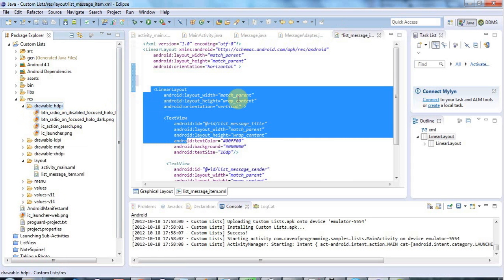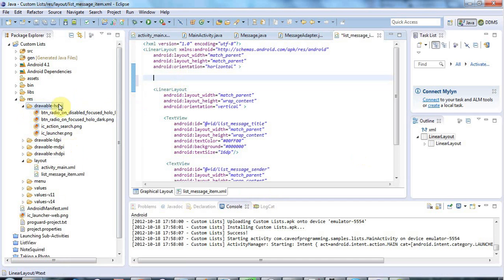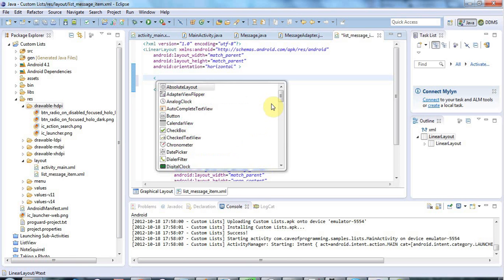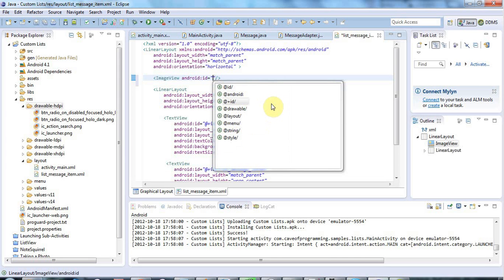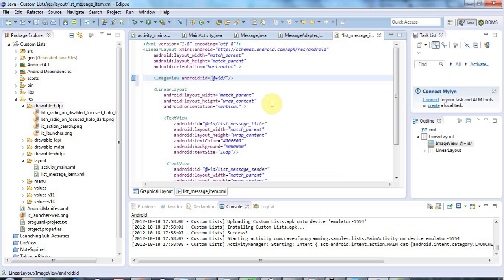If you're going to release your application for multiple screen densities, as with images you want to drag in icons for each of the separate possible screen pixel densities you want to support. Just for brevity I'll use the hdpi one for now. I can create an ImageView to display my icon, give it an ID like `list_message_icon`, and set layout_width and layout_height both to wrap_content.